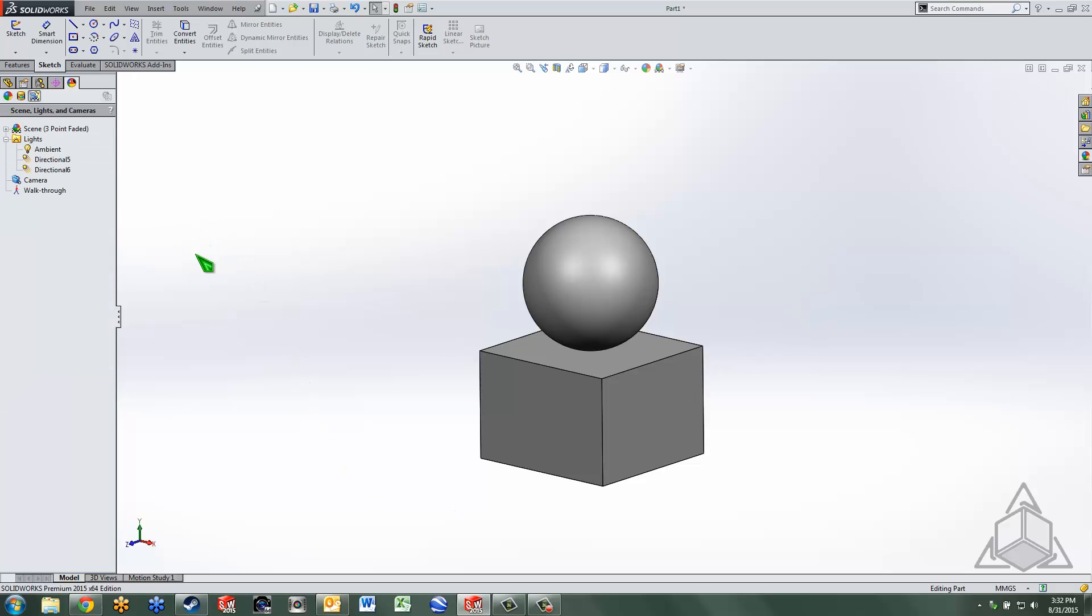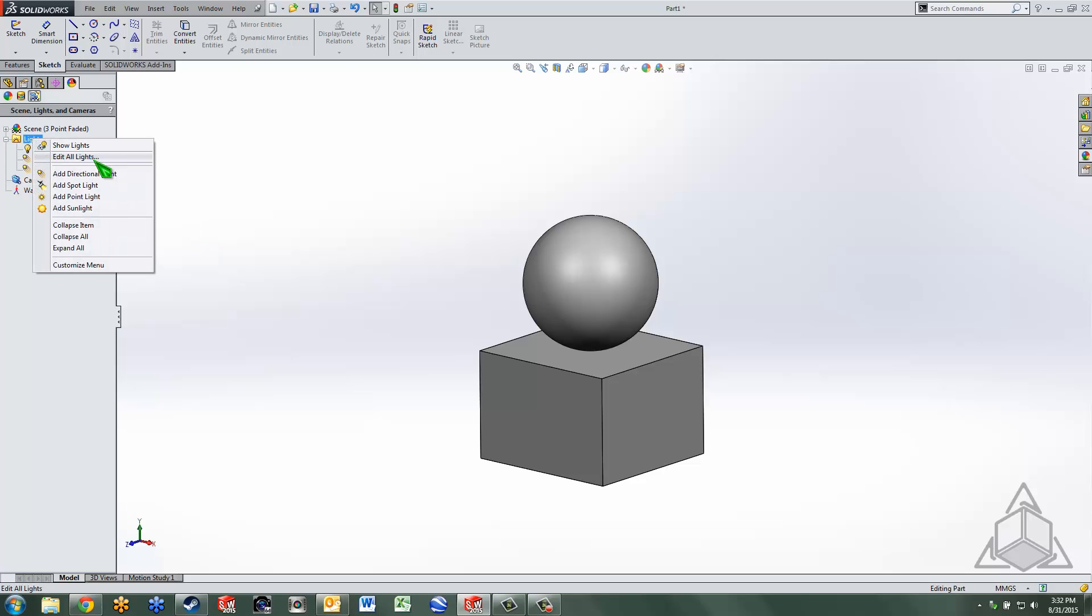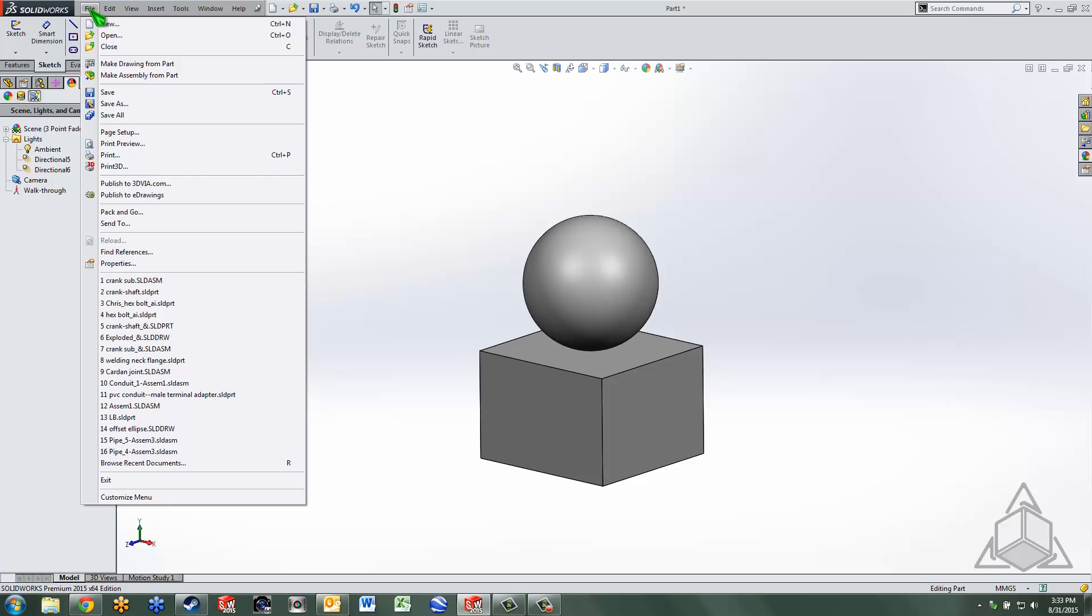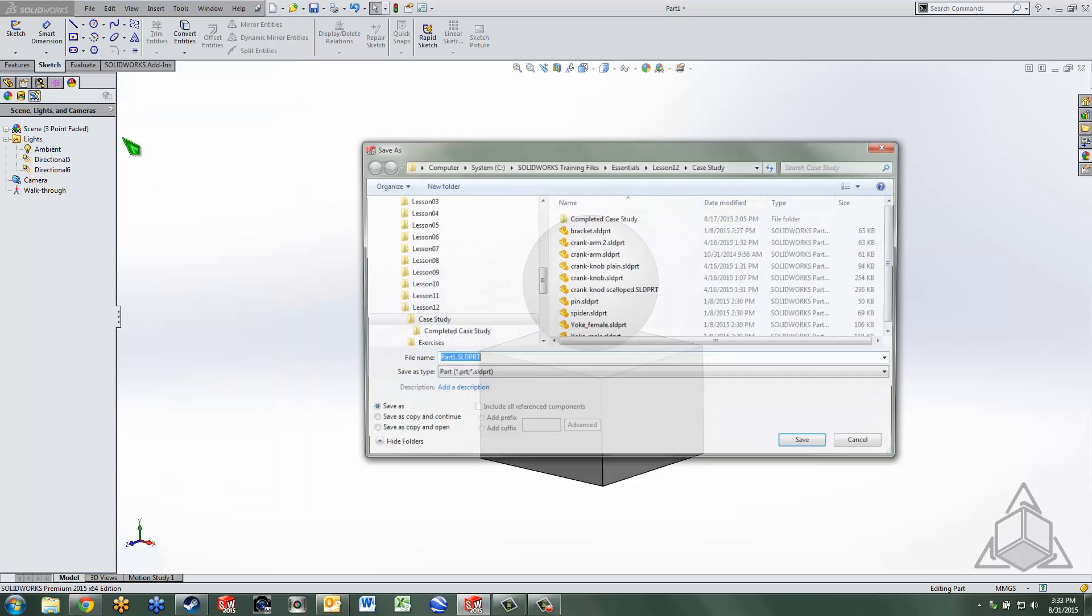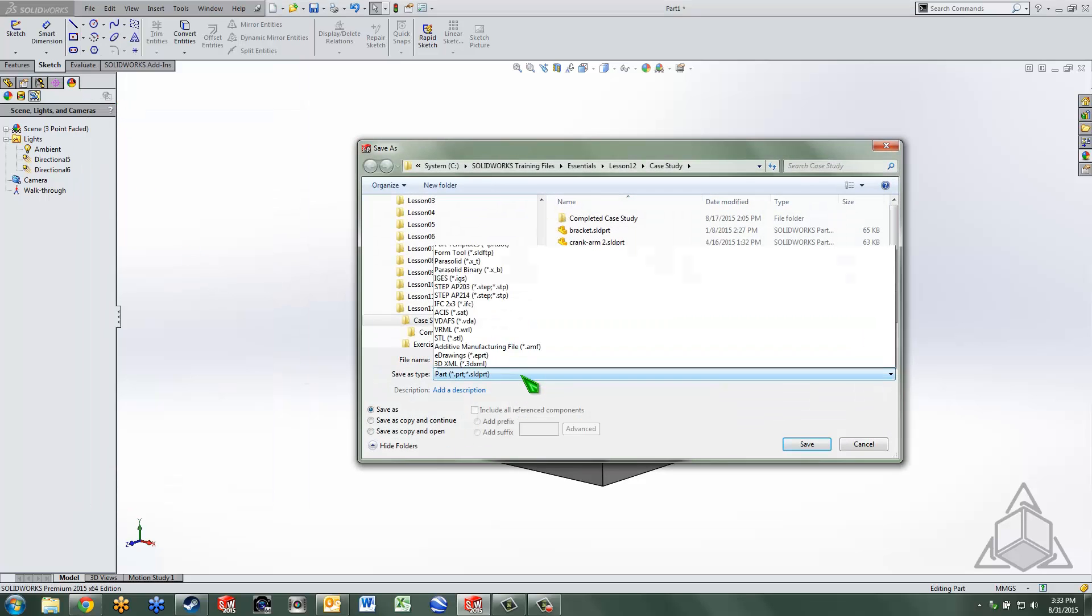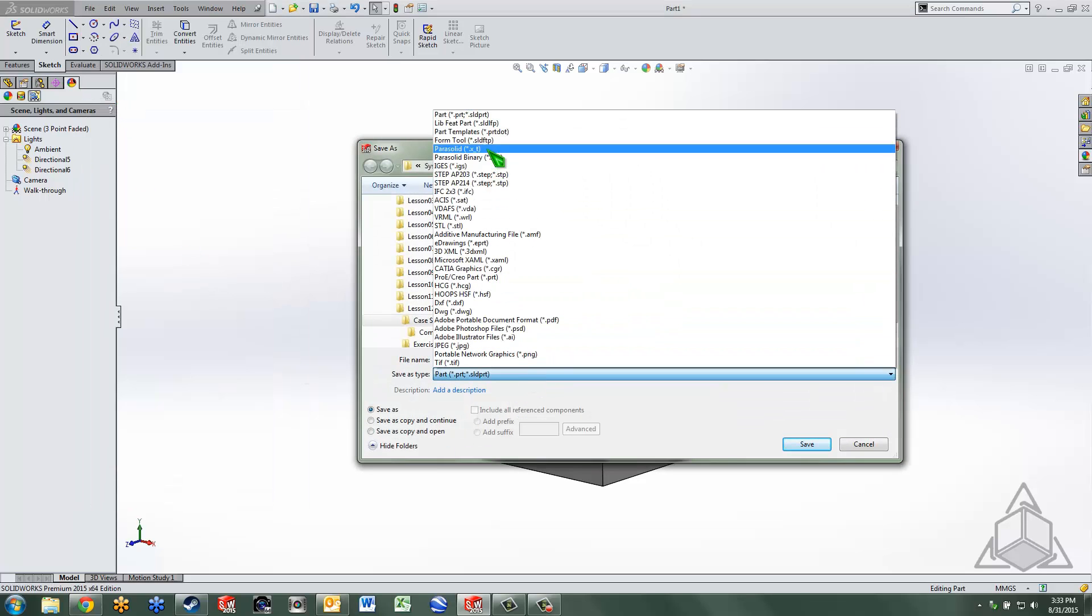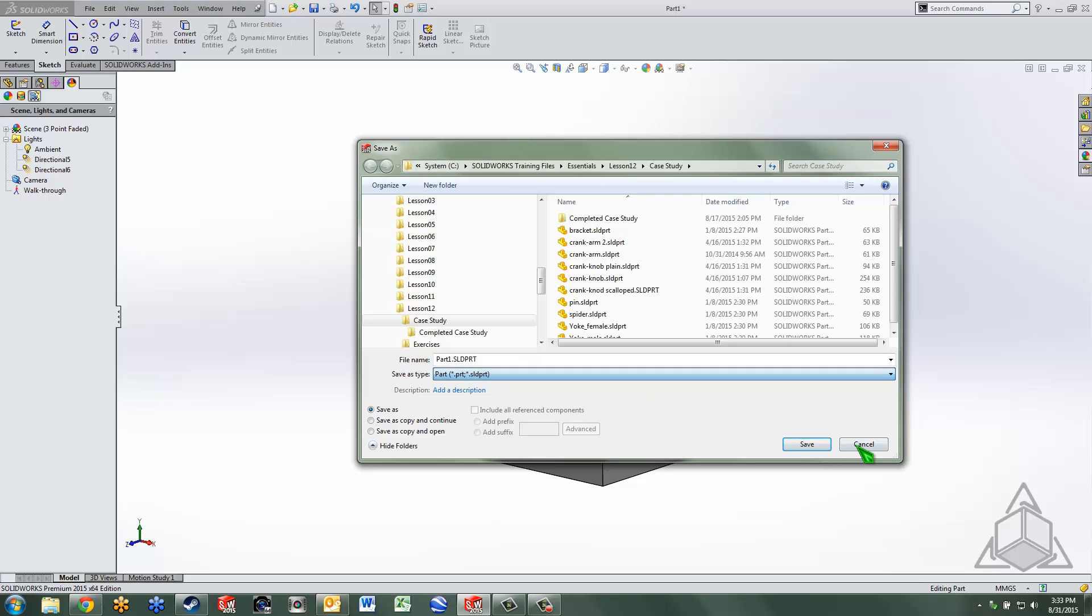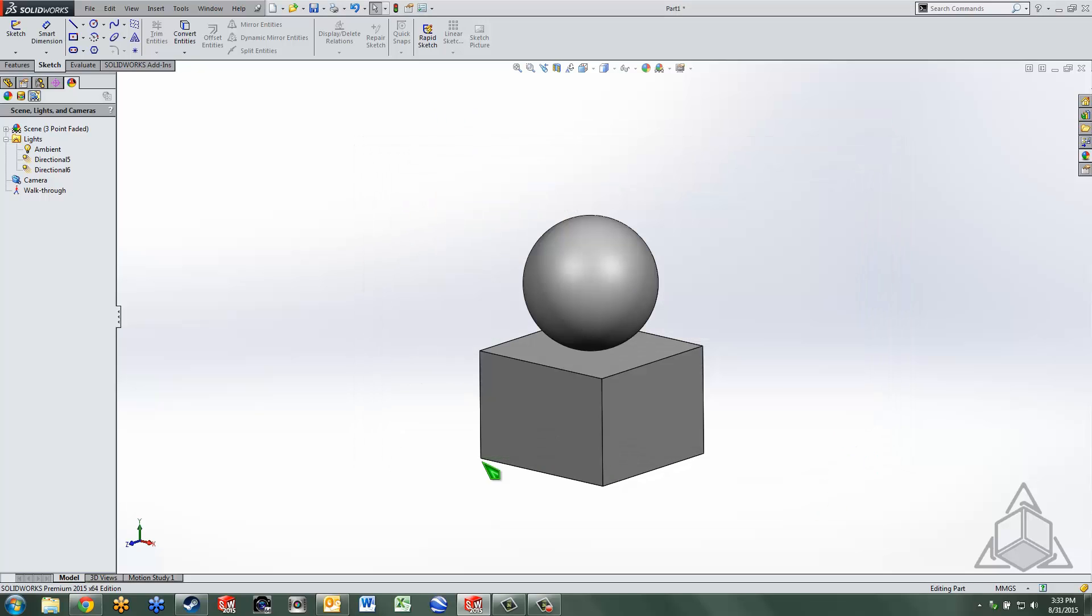So as I mentioned, go ahead and add any lights you want to set up your lighting the way that it looks aesthetically pleasing to you, then save the template the way you normally would of course file, save as, and then just select part template. And once you've done that, when you start a new model, the lights will be where you want them to be.